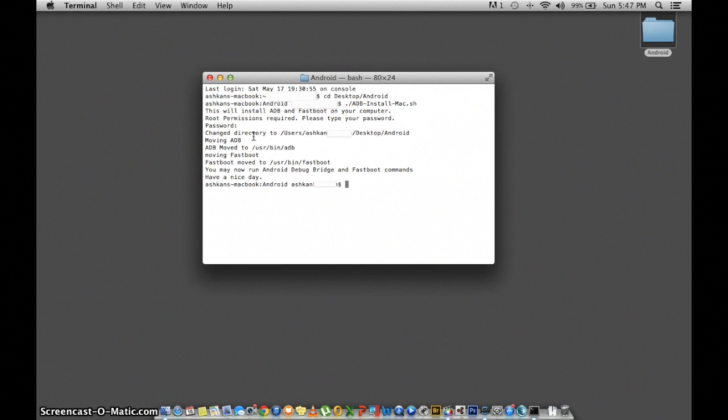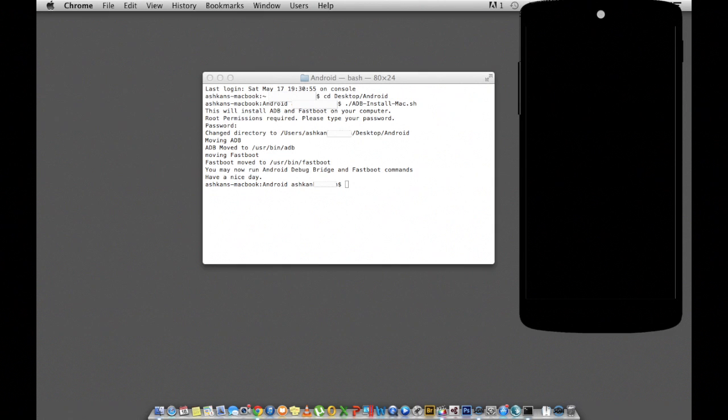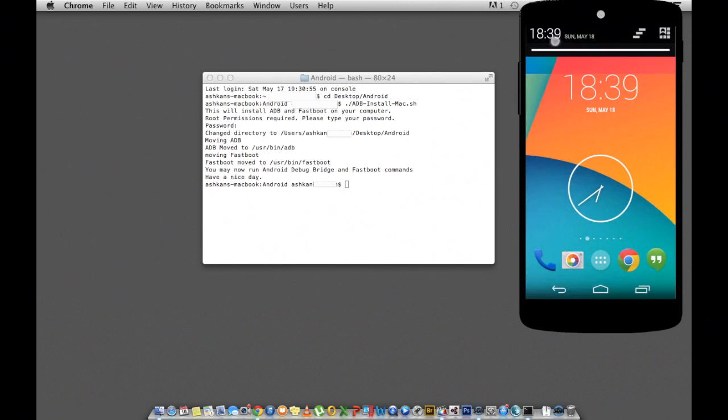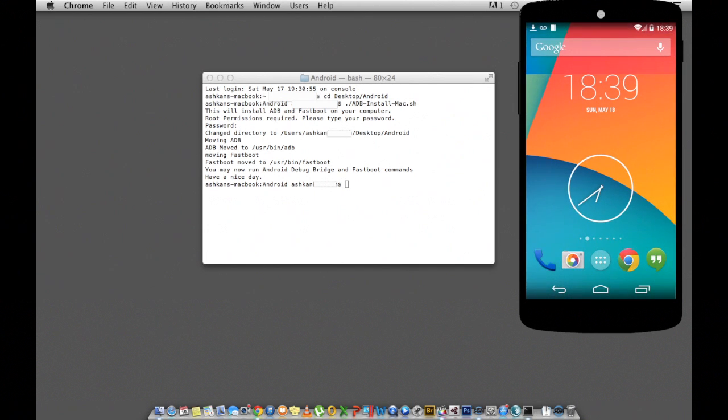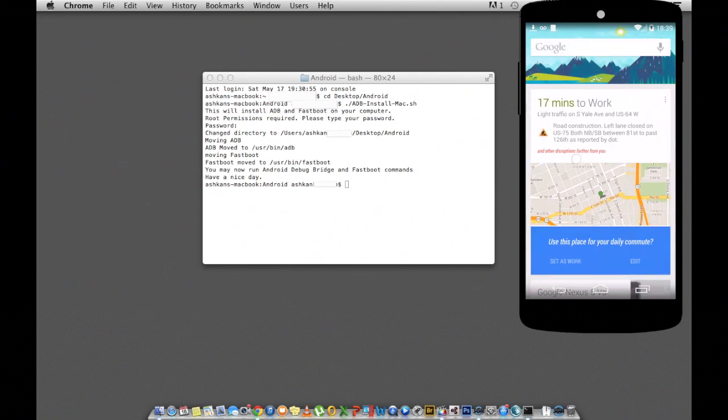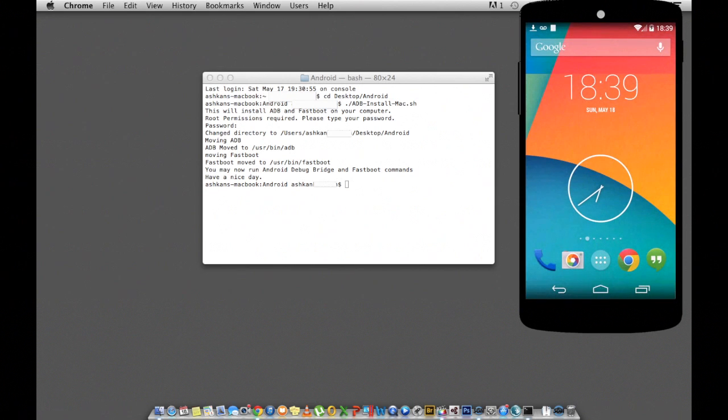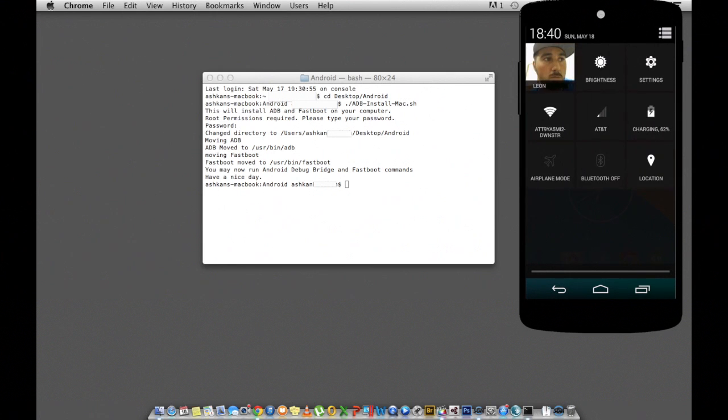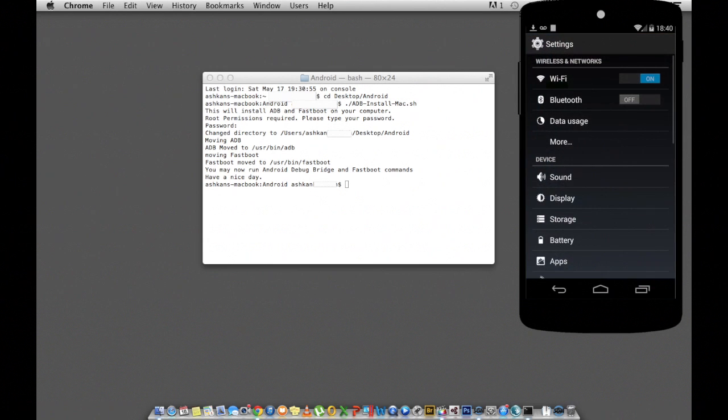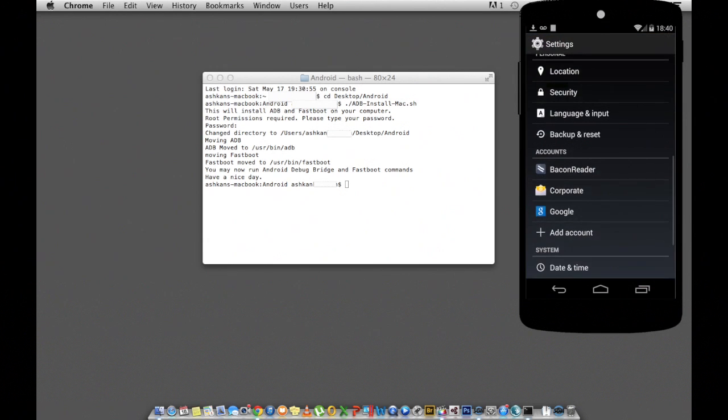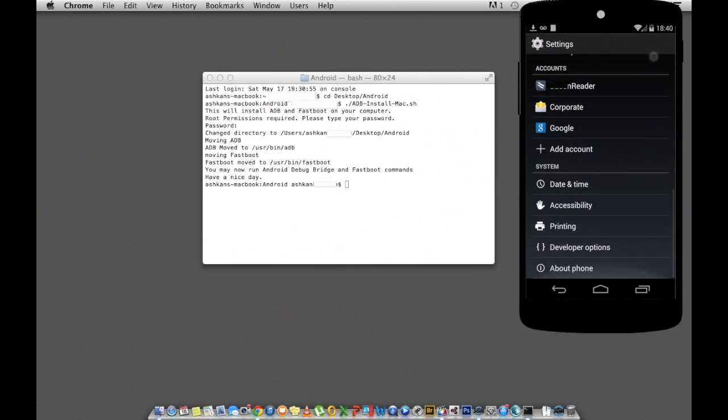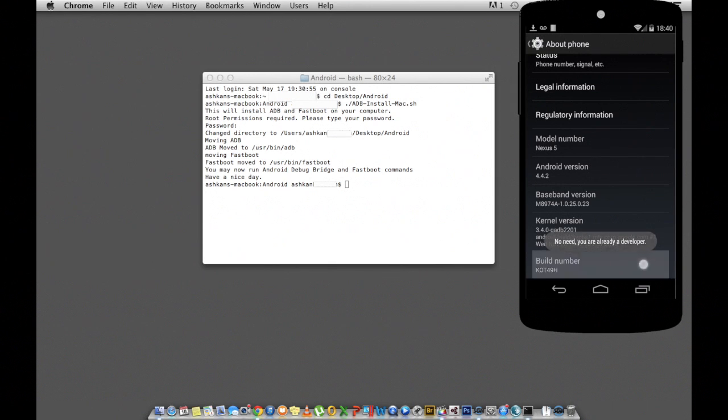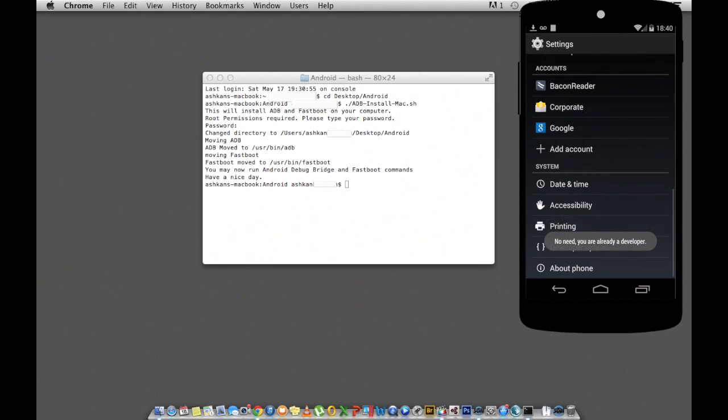At this point we need to do some settings on the phone, so go ahead and grab your phone, turn it on and head over to settings. Once in settings, scroll to the very bottom till you see About Phone, and once in About Phone go down and see Build Number. Tap that seven times until it says you're a developer.